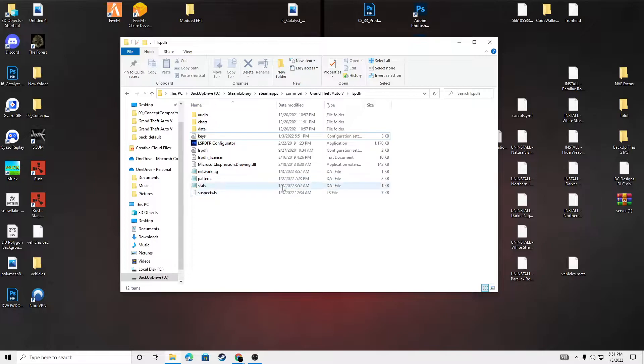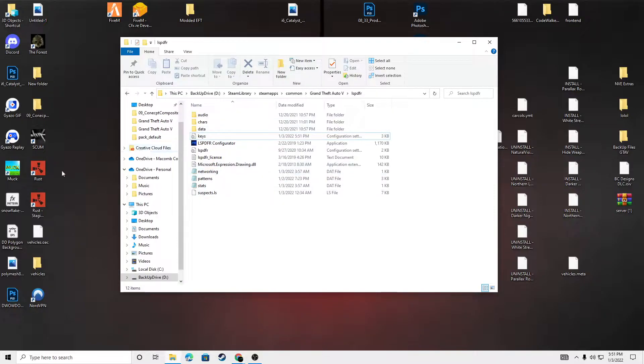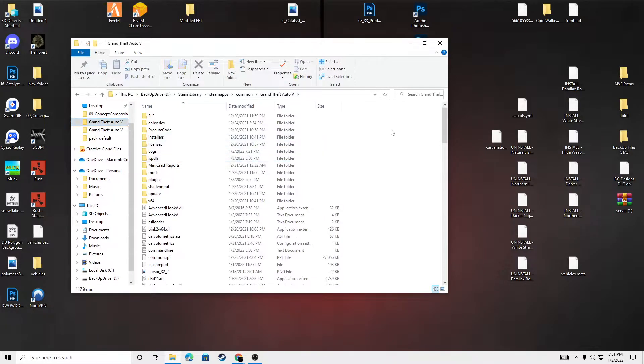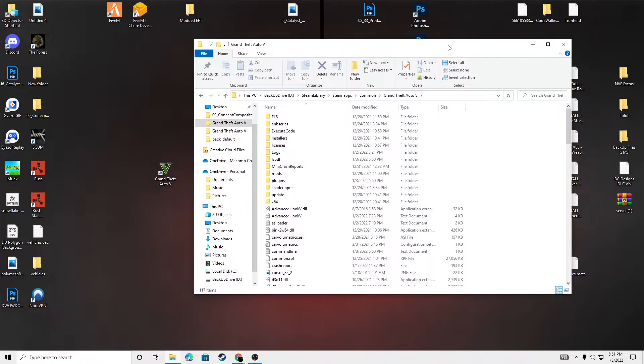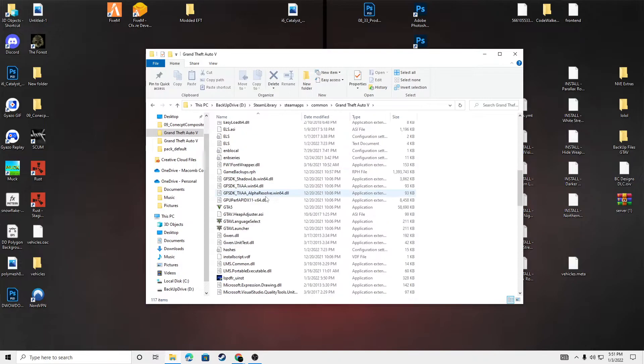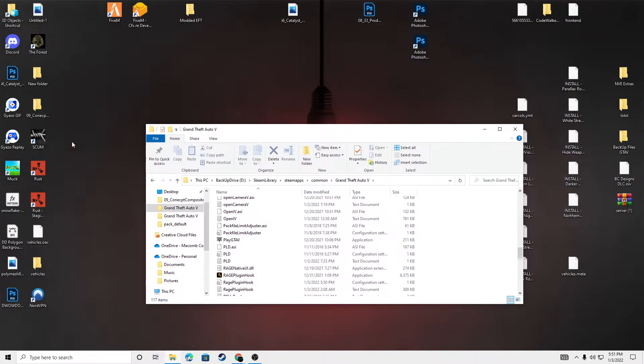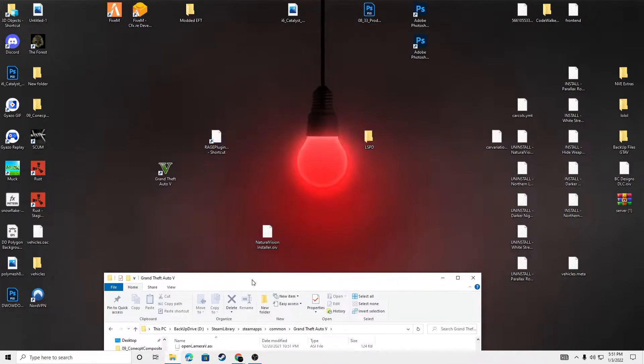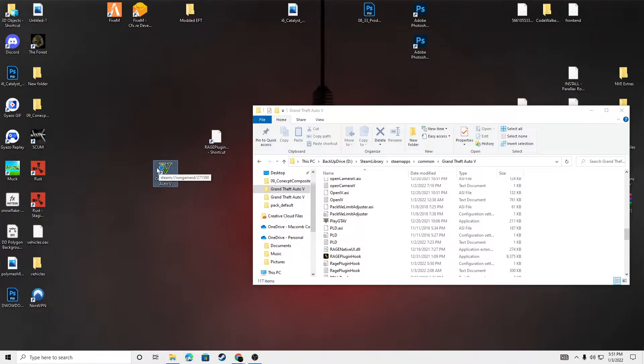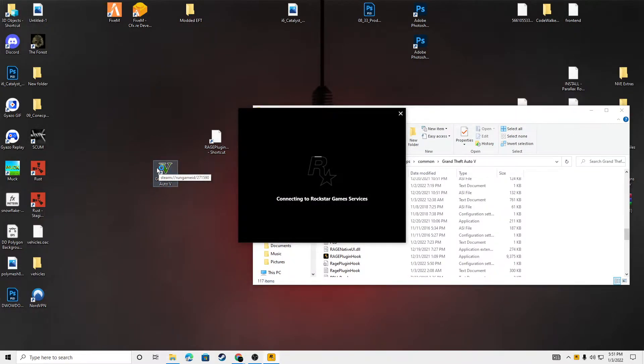So, that's the LSPDFR keys that I had in my previous LSPDFR game that I liked. So, that's why I wanted to copy them over into this one. So, now we're good to launch our game. So, I'm going to launch my GTA V game. My mic might mute when I'm in the game.